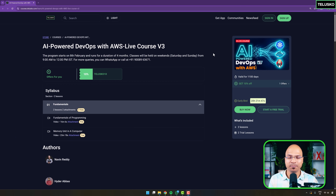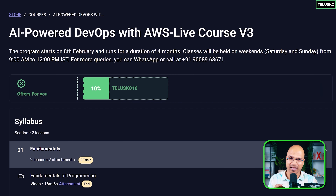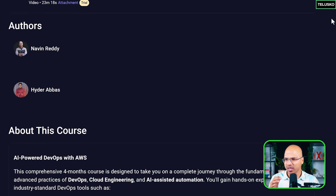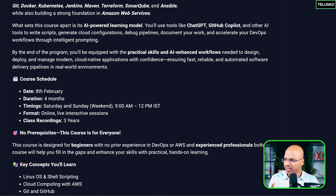This live course will be happening on the weekends — Saturday and Sunday — and you can check the time here on screen. We are going to start this from the 8th of February.